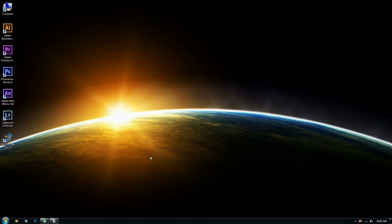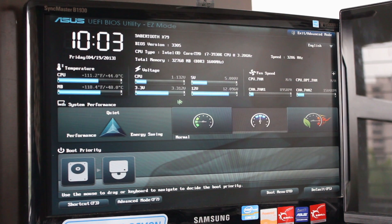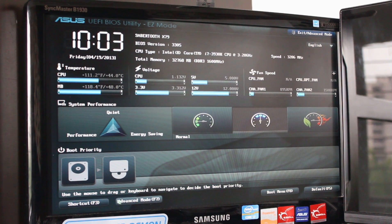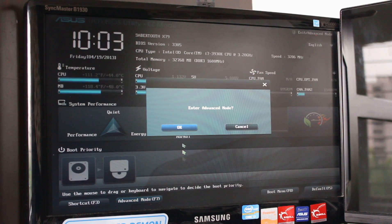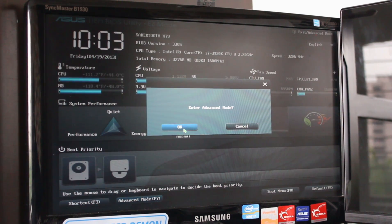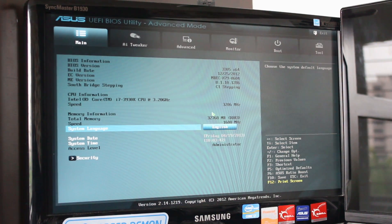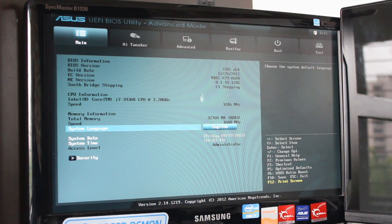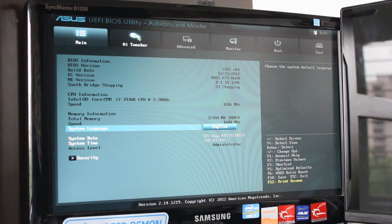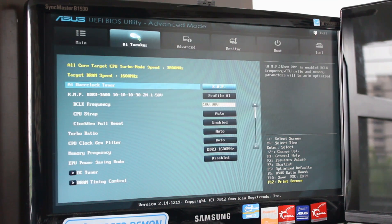To solve the problem, you have to go to your motherboard's BIOS, then go to advanced settings. Once you're in advanced settings, go to AI tweaker and then go to AI overclock tuner.